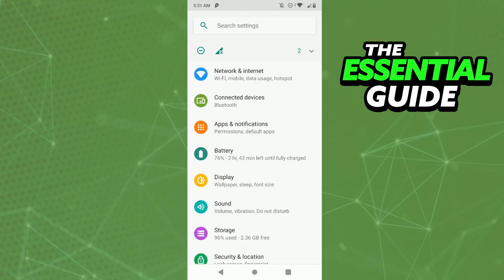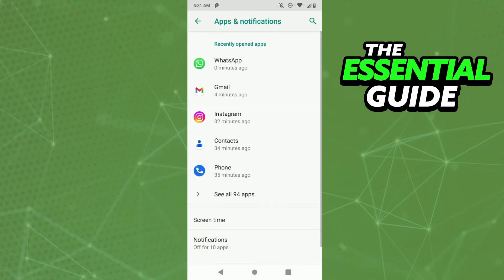Here in the settings of your iPhone you need to find apps and notifications. And in the apps and notifications you need to find WhatsApp.